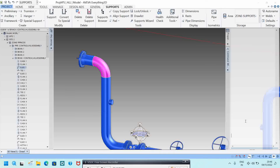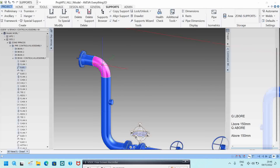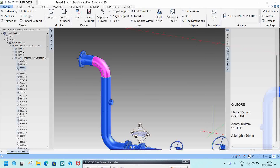If you want to know the leave board, type Q LBORD — it will show 150 mm. If you want to know the array board — the distance from one component to another — type Q A4, which also shows 150 mm. To know the full length, type Q LTL, which will show 300 mm.